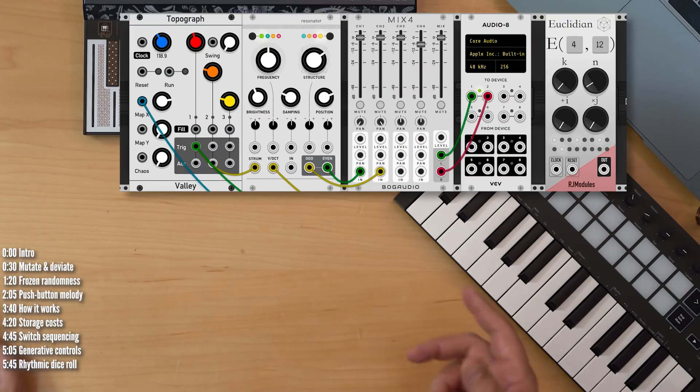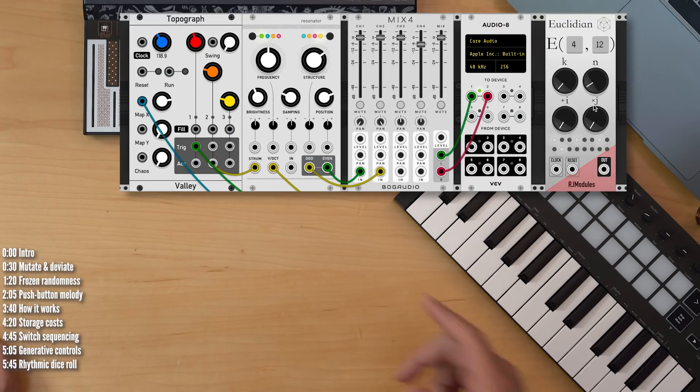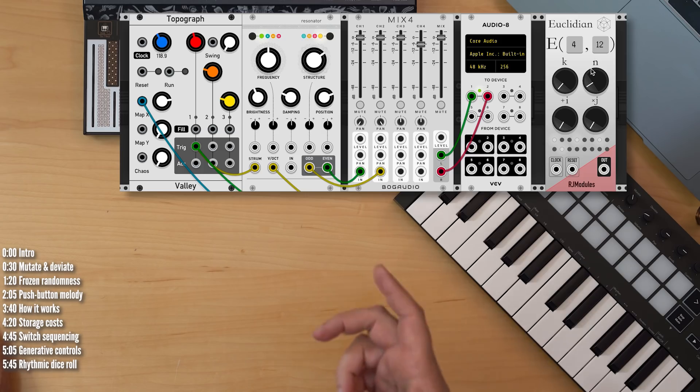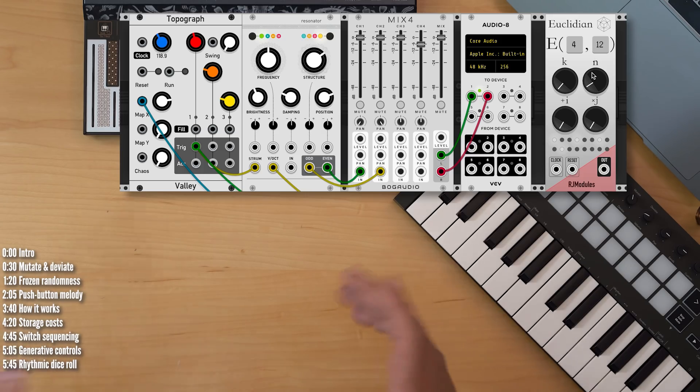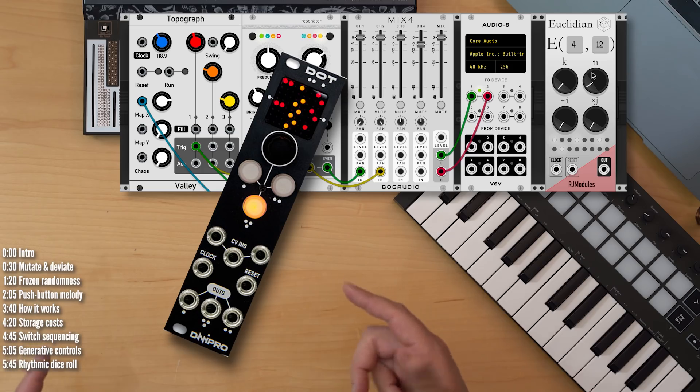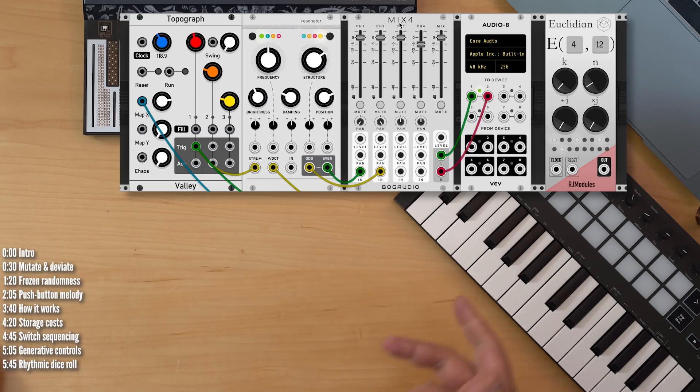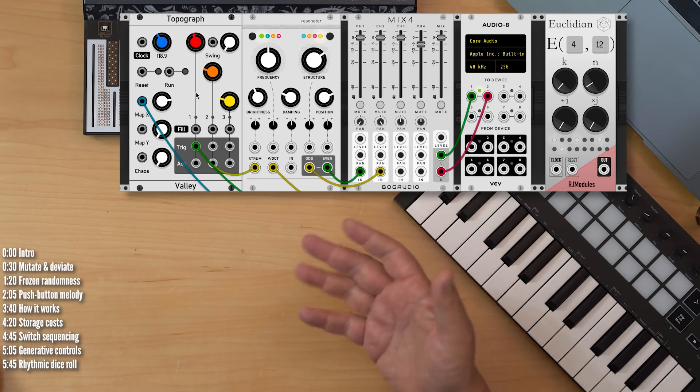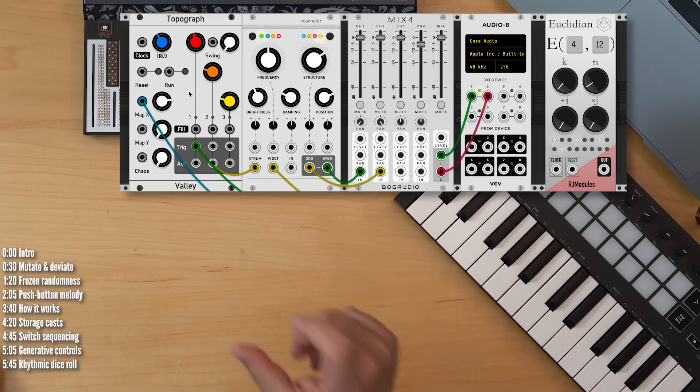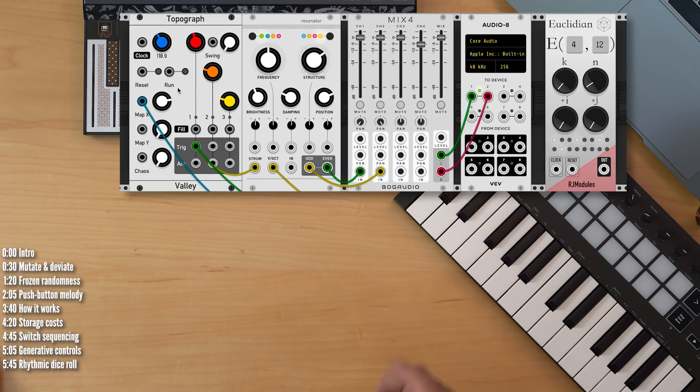If you have a Euclidean sequencer, you can use that. The problem with this particular module is that you can't control its parameters with voltage. If you're looking for a hardware module that would work nicely, check out DOT from DNI Pro. In this patch, I use Topograph, which is based on Mutable Instruments Grids, because I can use voltage to select which rhythmic pattern it generates.